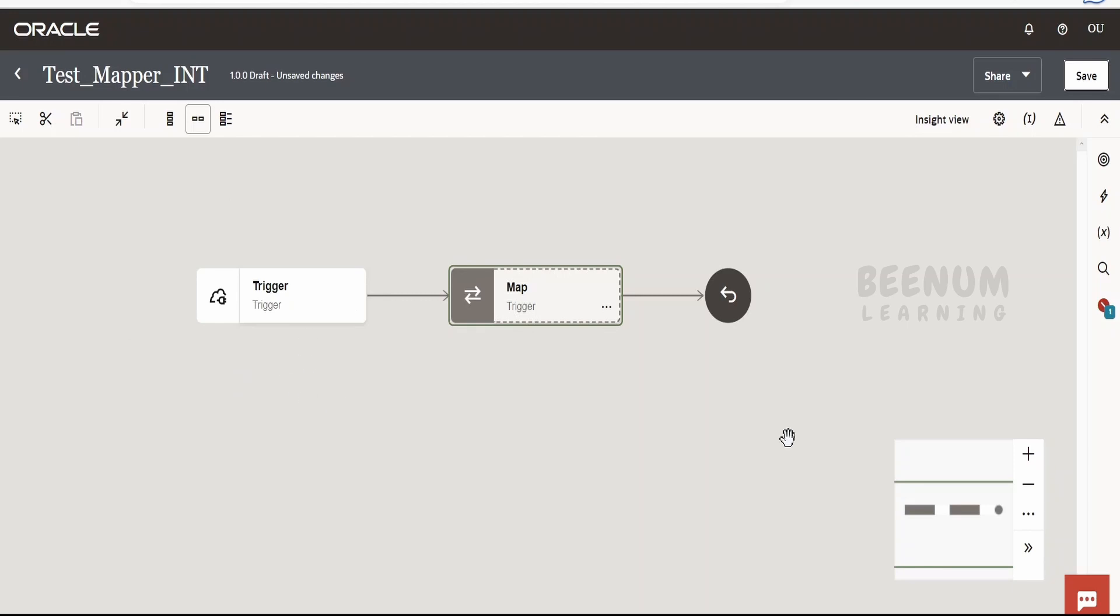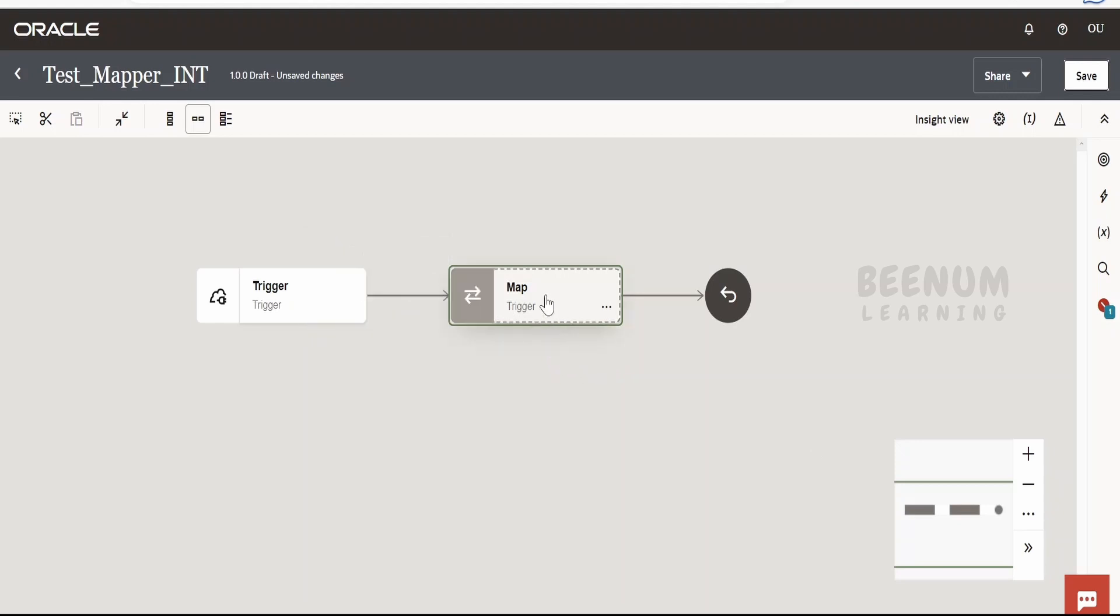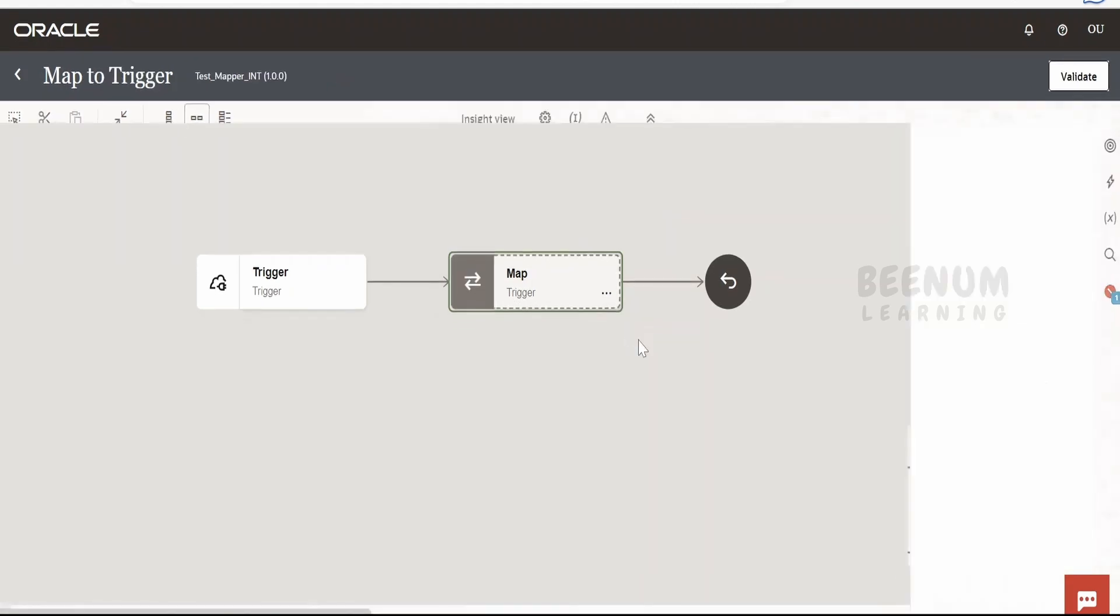It is not important over here how we expose our integration and over which protocol. The main thing is how we make use of this mapper in order to transform the data or enrich the data. I will get into this mapper over here.